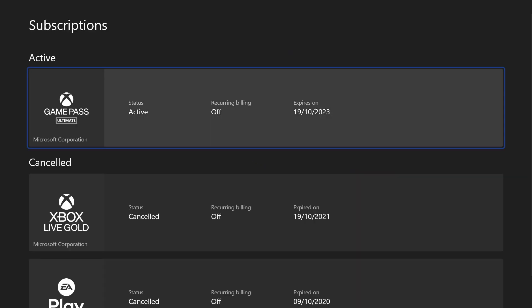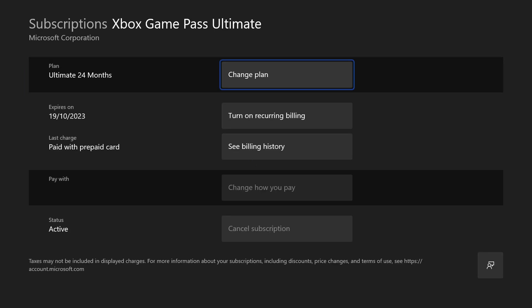Within here, find the subscription you want to cancel from the active section and select it. Now all you need to do is choose cancel subscription and follow the steps.